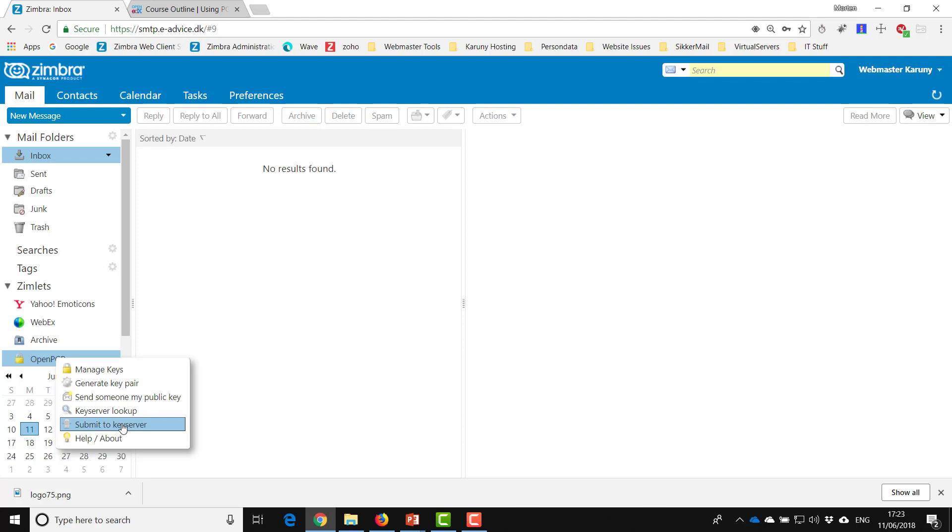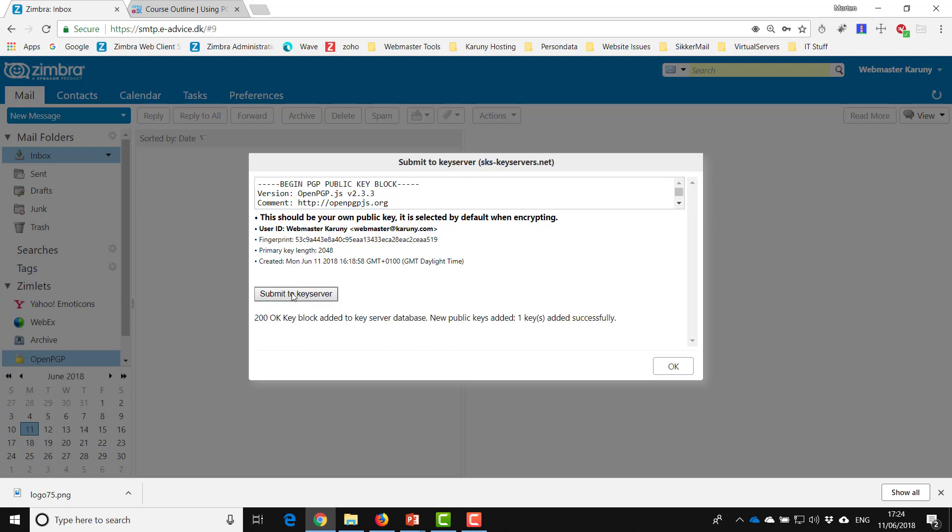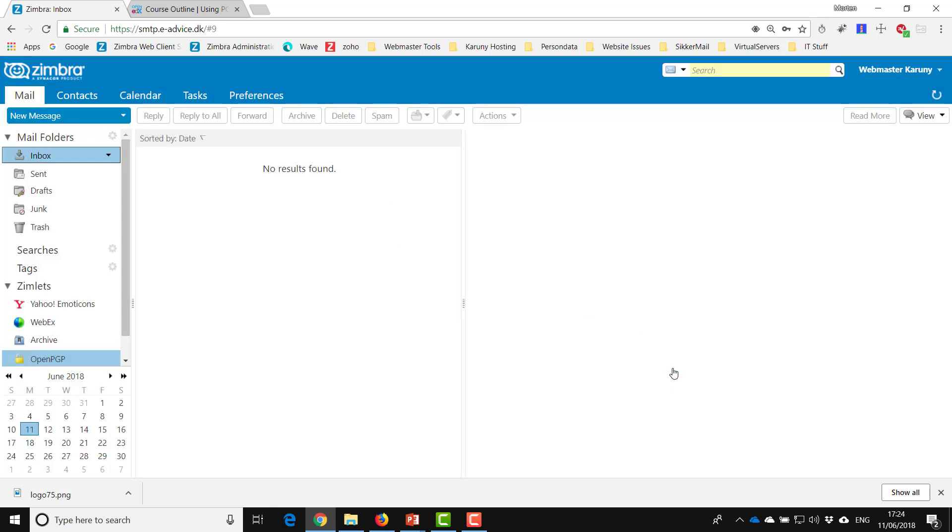It basically tells you that this is the key that I'm trying to upload and I say submit to key server. And now it says that this key was added to the database successfully.